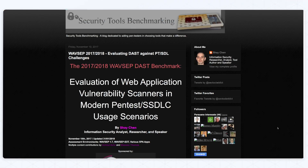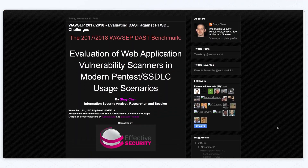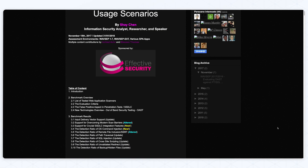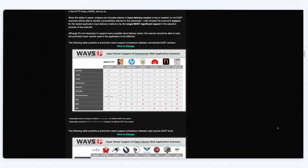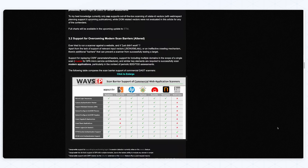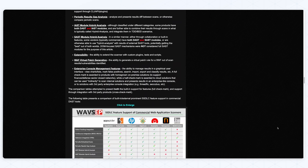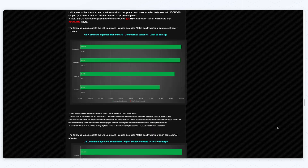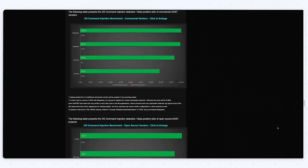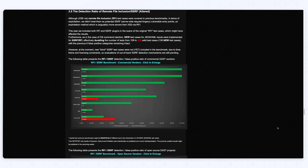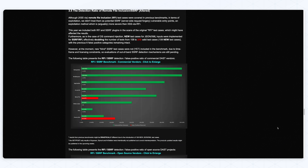For instance, one of the few extensive benchmarks dates from 2017, when Shay Chen evaluated 10 web application vulnerability scanners and published the results after a two-year-long effort.